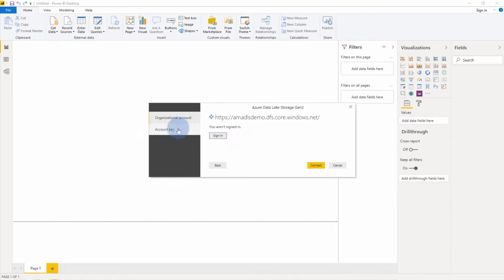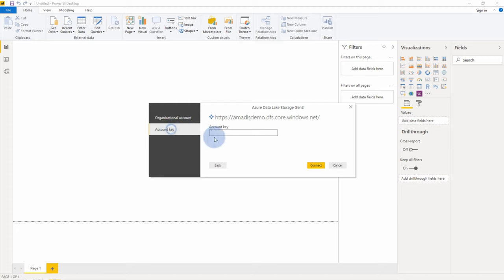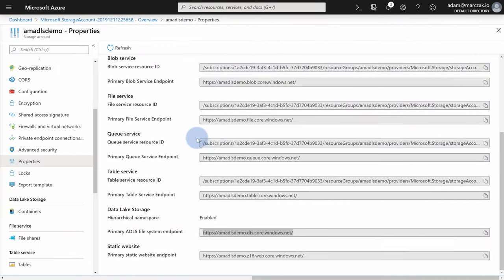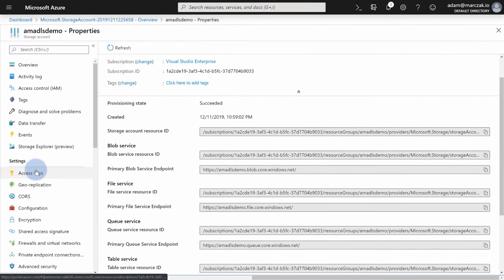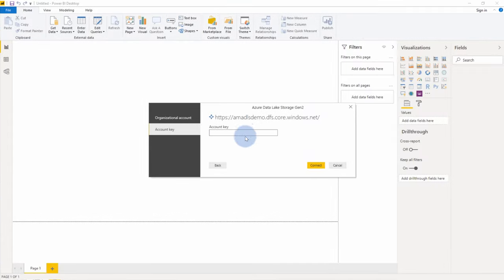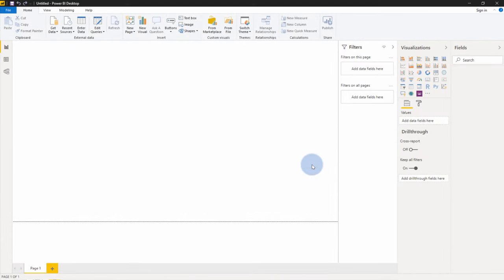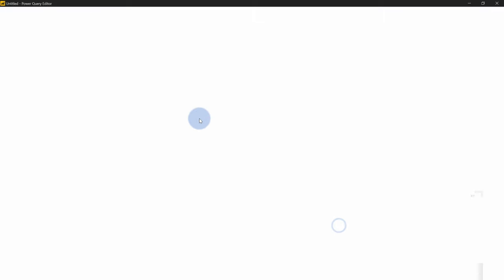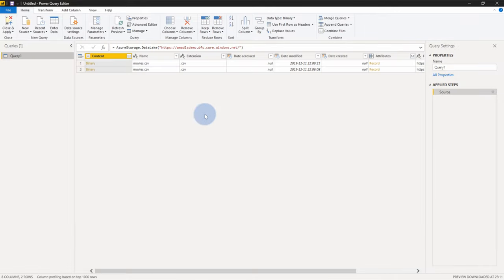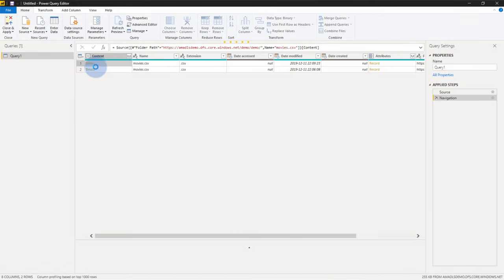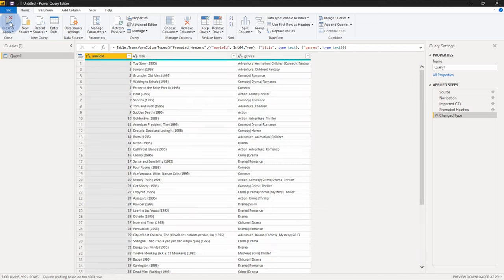And I have two options. I can either authenticate through account key or use the same account that I use to log into Azure. To simplify the process of multi-factor authentication, which I don't want to go through right now, I'll use the key. So I'm going to go to access keys and grab the key. Paste it in, hit OK. Review the files, hit transform data, so get only one file. And let's say grab the movie.csv, click on binary, and this is our file.